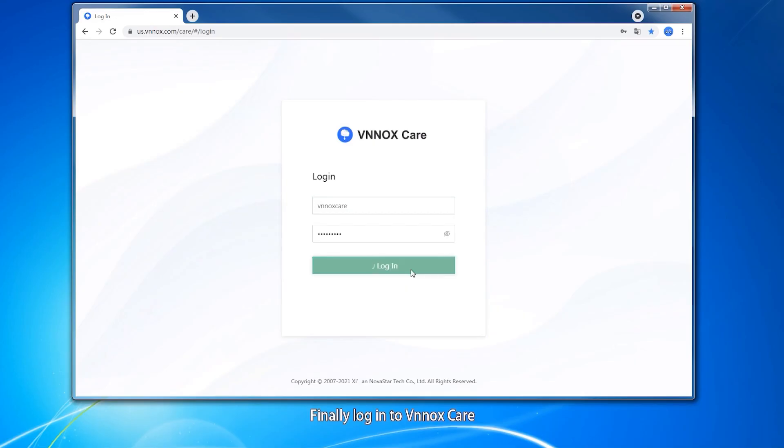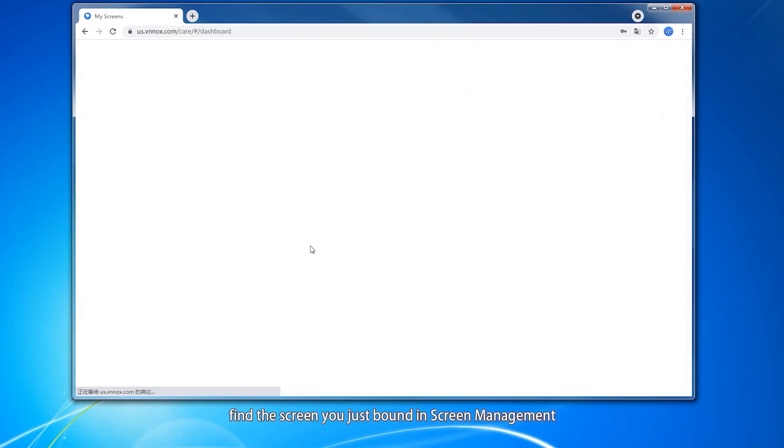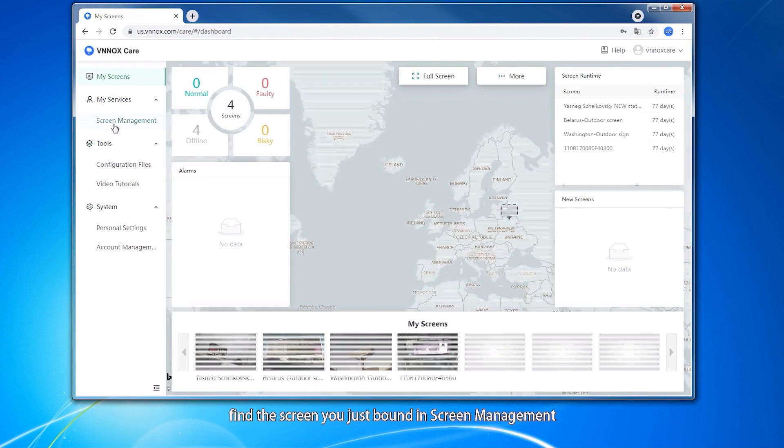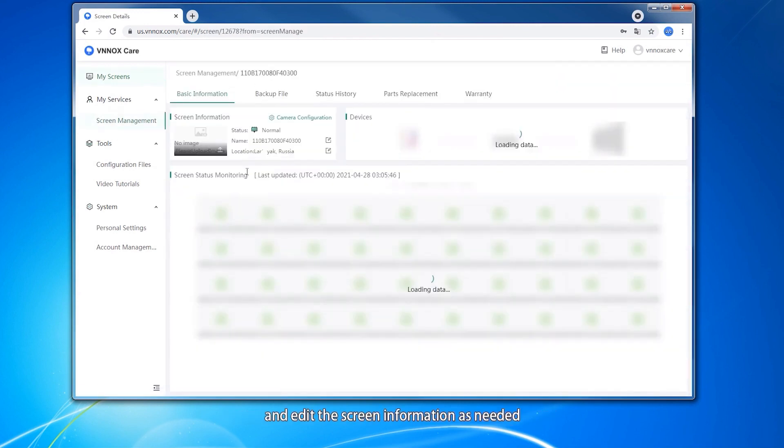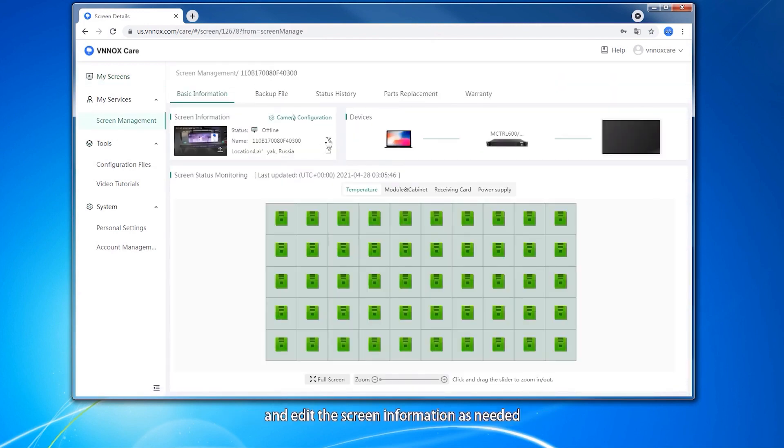Finally, log in to WinoxCare, find the screens you just bound in screen management, and edit the screen information as needed.